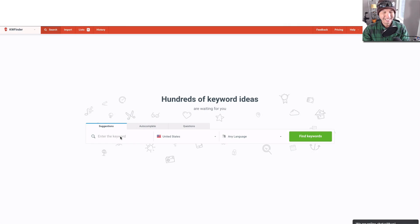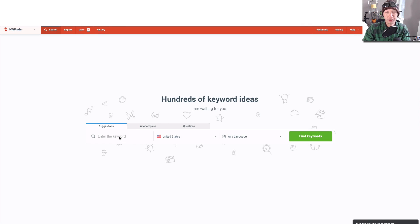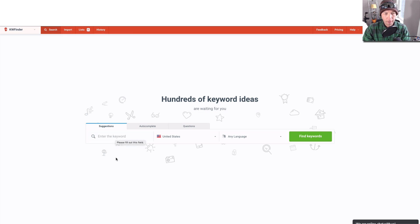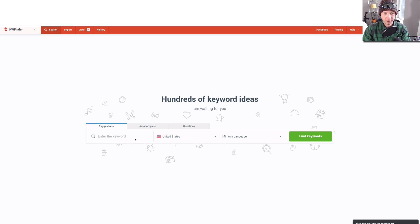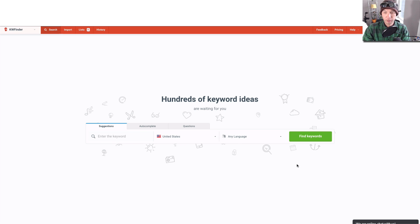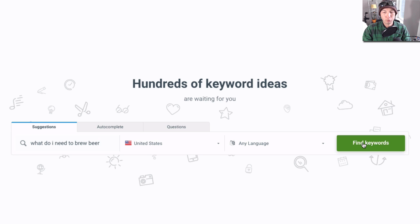Let's get to it. This is the default view, sort of the starting view here for KW Finder, and I'm just gonna use the suggestions section here. I've selected the US as my target, any language, but I'm sure I could pick English. I'll just stick with this for now. This is 'what do I need to brew beer,' something that hits close to home for me, and it's going to give us a bunch of suggestions.